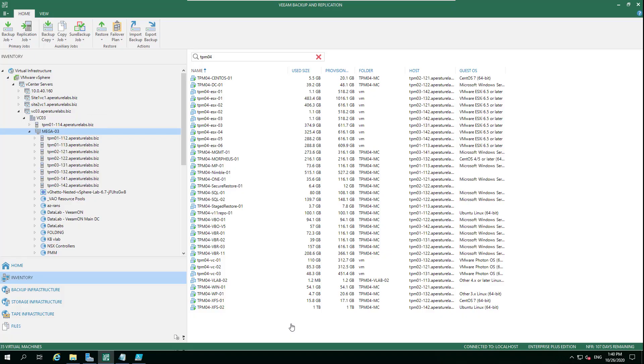Hey everyone, welcome back to another Two-Minute Tuesday. Last week we touched on the Veeam Zip option where you can take a full copy of your virtual machines and export them out as a compressed and encrypted backup file. You can then move that around and take advantage of all the Veeam portability we have.